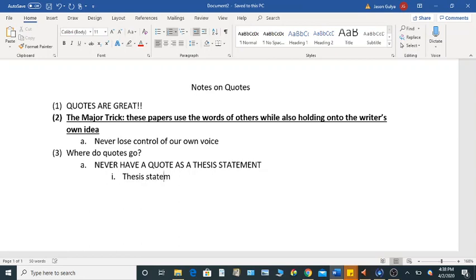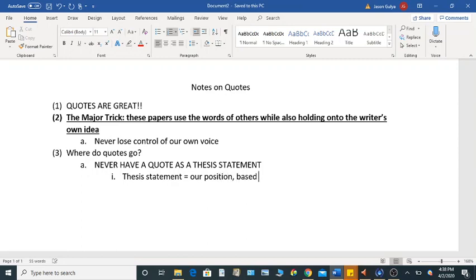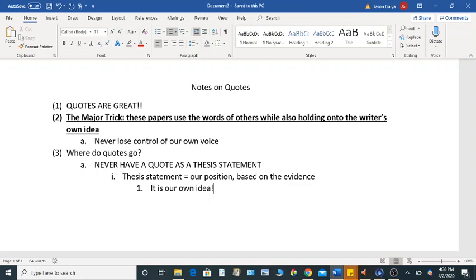And this is for a very specific reason, right? A thesis statement, and we likely all know this, a thesis statement is our position based on the evidence. It is our own idea. So as you are writing through the paper, this is what you are backing up. So if it is your own idea, it should be in your own words.